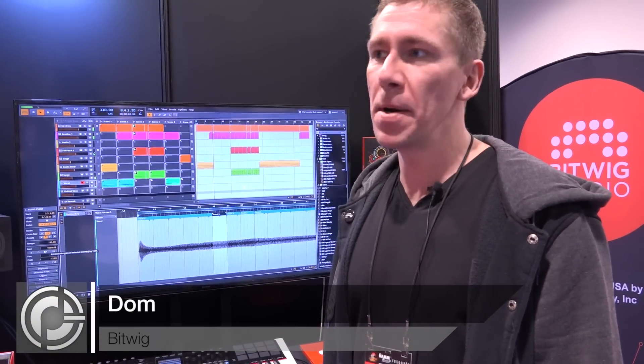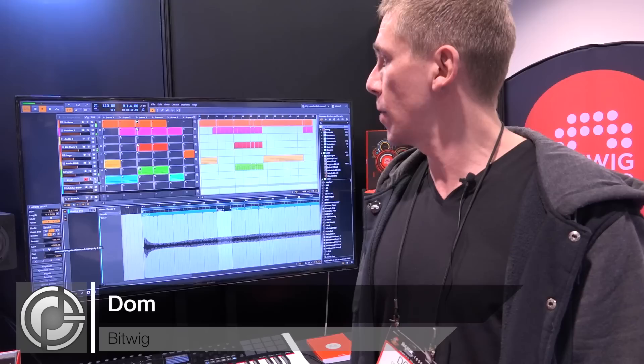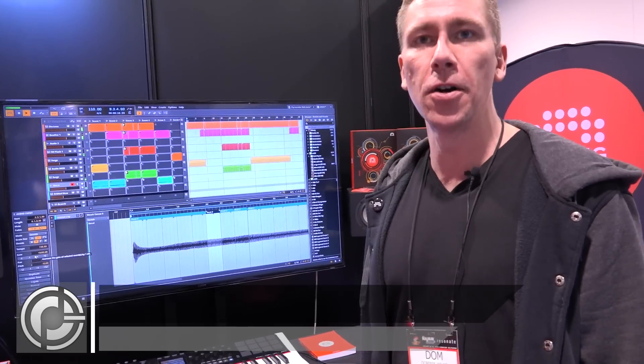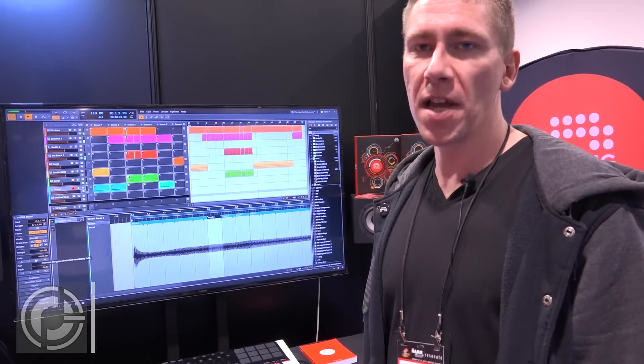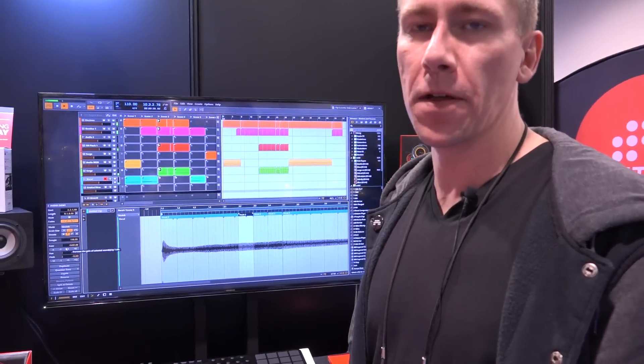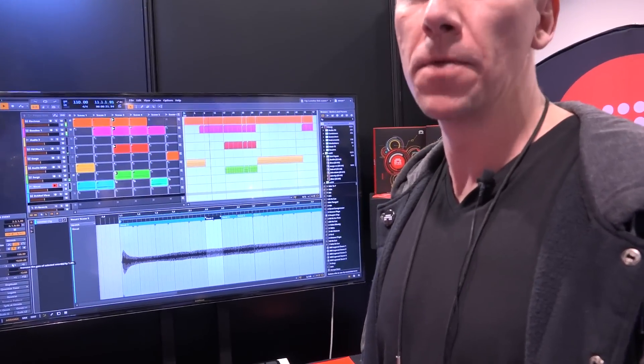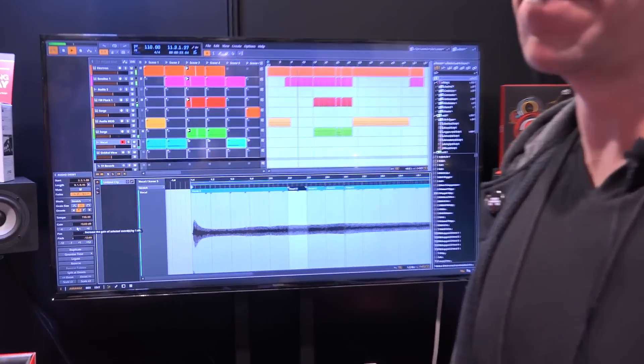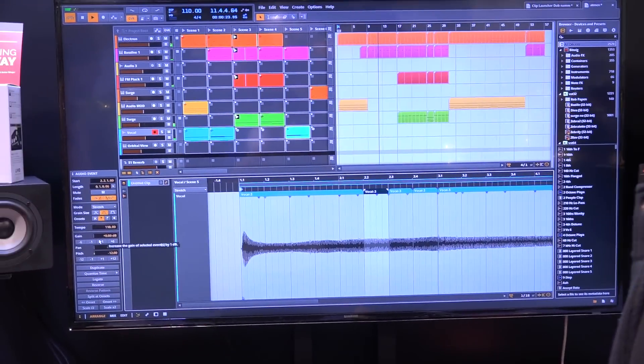Welcome to NAMM Show 2015. We're at the Bitwig booth, and this is our sneak peek for version 1.2, which will come in one or two months.